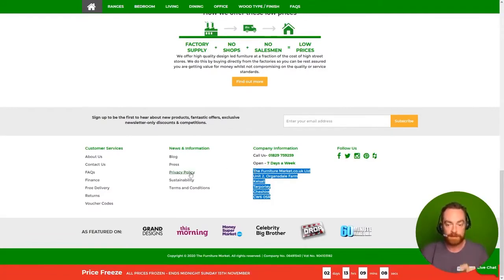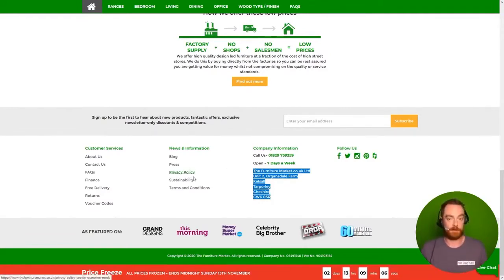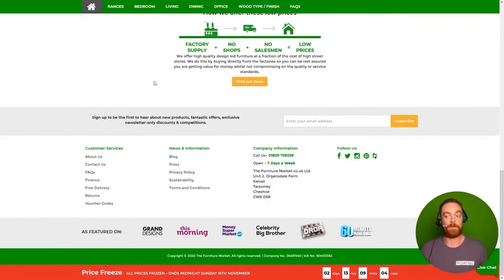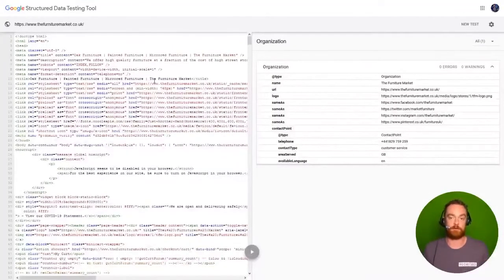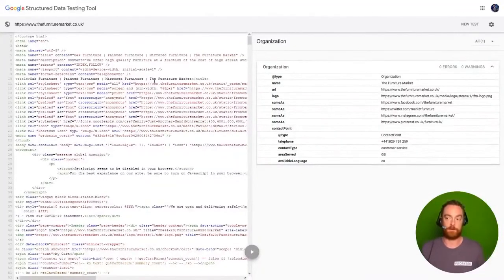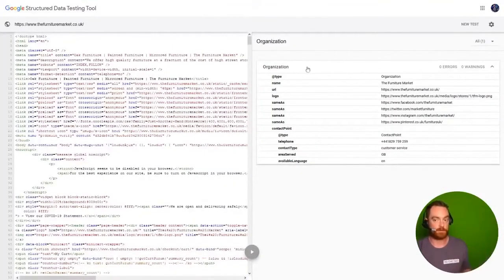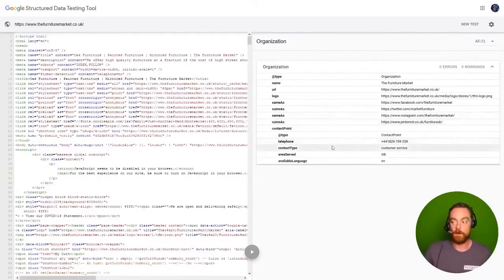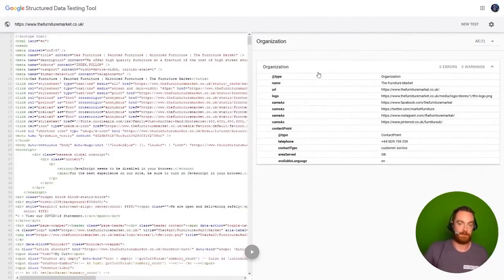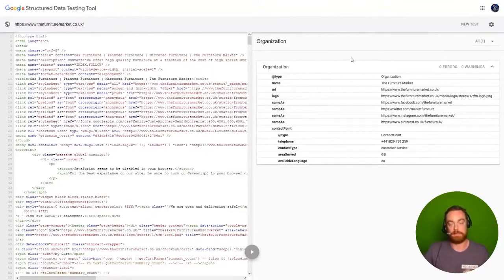So in this example, they are publishing address and phone number, but they're not putting it into structured data. They've got the organization structured data, but we're not seeing the address listed in there. And this is very incomplete.